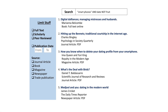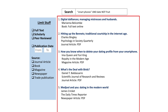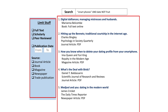So you have a bunch of article titles — awesome! But now what? No matter what database you're searching in, they all have similar features. There's usually a list of articles in the middle of the page, some filtering options on the left or right, and links for how you can get the article.